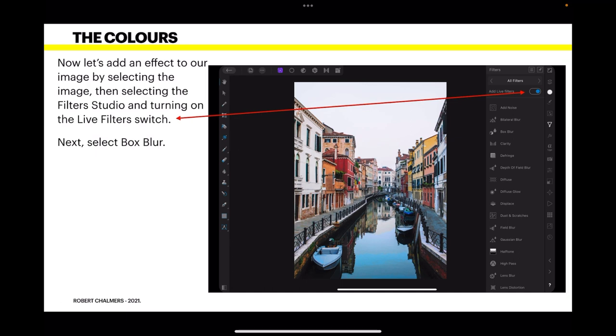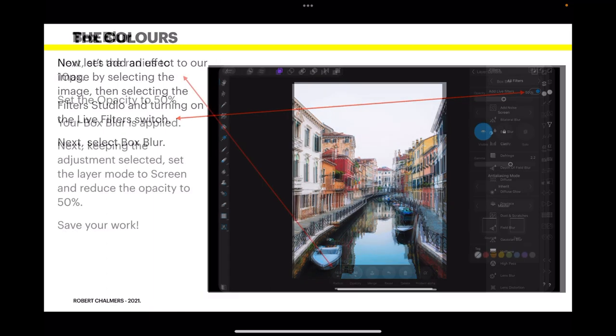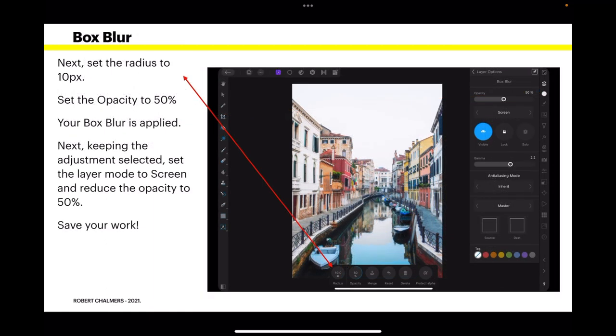Now let's add an effect to our image by selecting the image itself. That is the embedded image. Then selecting the Filters Studio and turning on the Live Filters switch. Then select Box Blur. It's about the third one down I think. Now set the radius to 10 pixels. Set the opacity to 50% and your box blur is applied.